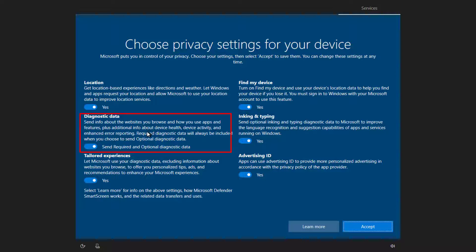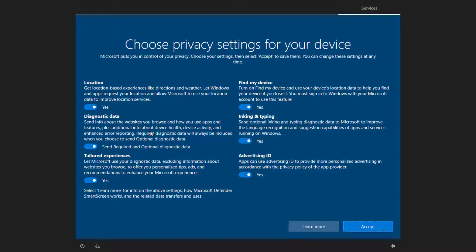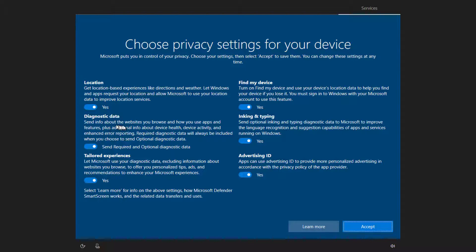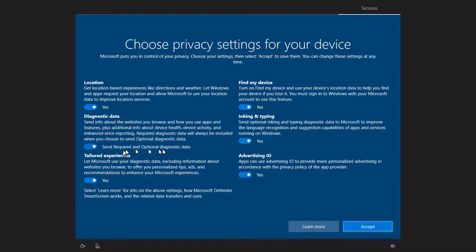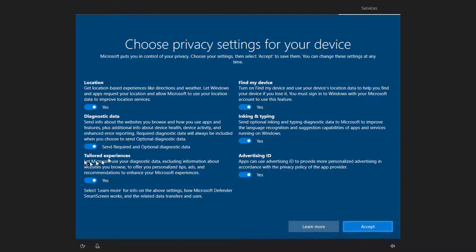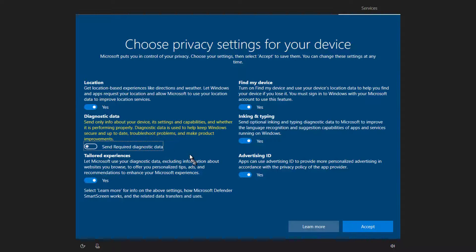Diagnostic data. So it's sending information about the websites you browse and how you use apps and features. This one some people might find intrusive. It's sending information about where you browse and how you use apps. They claim it is done in a not personally identifiable way. If you agree with them, if you believe them, then it may be fine to leave this turned on. On the other hand, if this is of concern to you, then this would be one to potentially turn off.